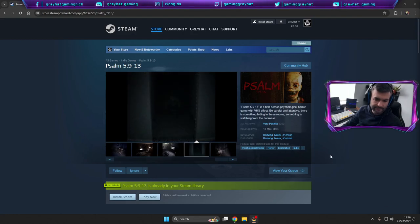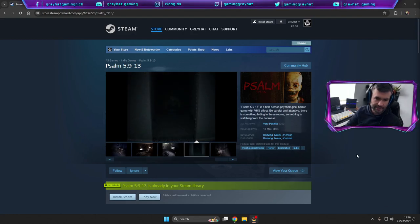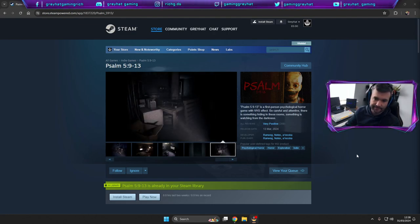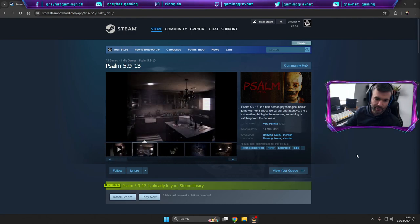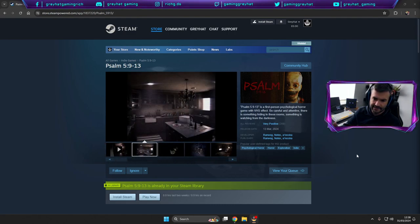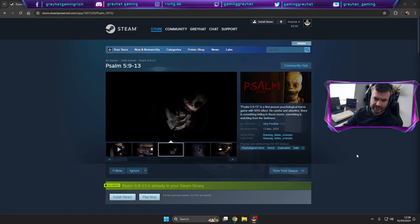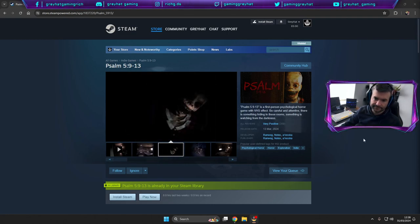What's happening everyone, got another horror game tonight on the stream, Psalm 5:9-13. Again, it's a new independent horror game released only on the 13th of March.